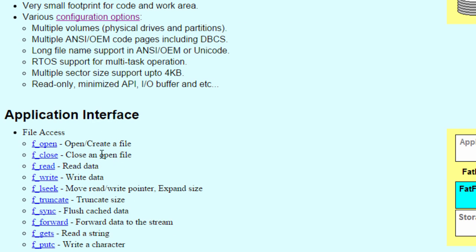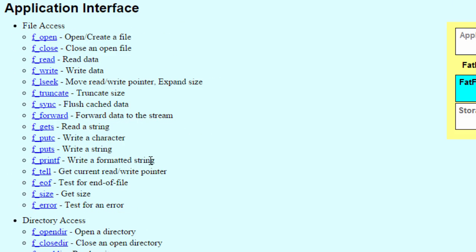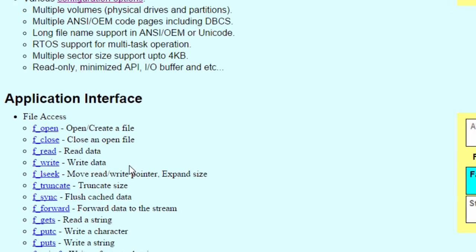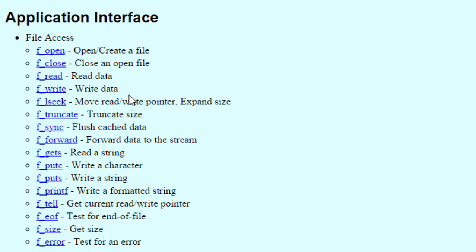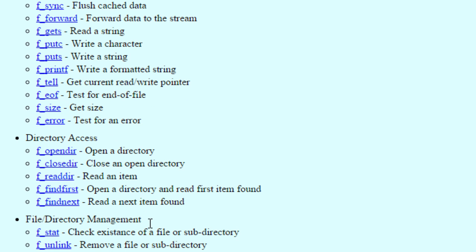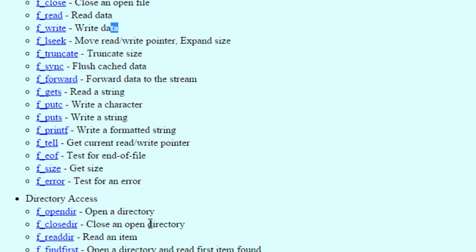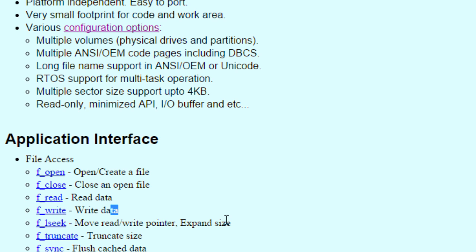These are the functions you can use to access your SD card using this library. We're going to go through some of these functions: f_open to open or create a file, f_close to close an open file, f_read to read data, f_write to write data, and so on.